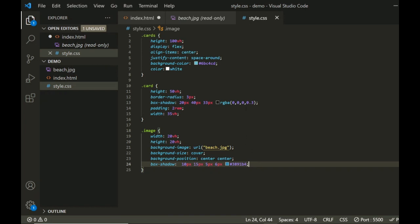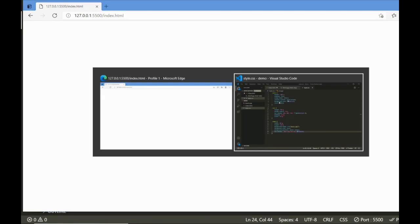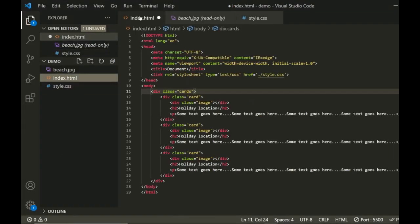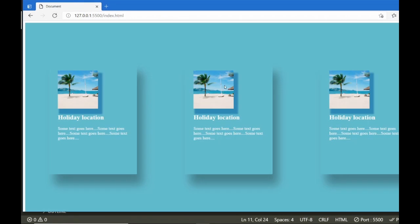If I save that and check in the browser — I need to save the HTML too, so Control+S. Okay, refresh. So this is what we have so far. We've got a grid of three cards with an image, and there's a box shadow on the image, and the cards have shadows as well. Now we're going to do the fancy borders for these images.